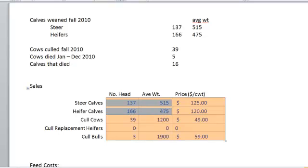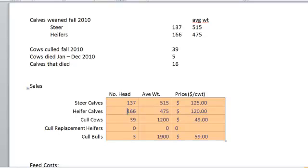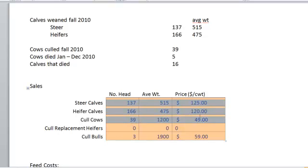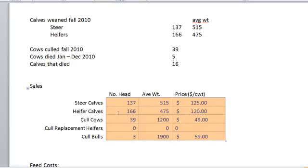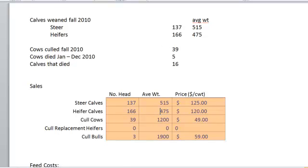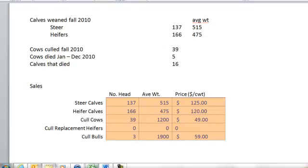Now this ranch actually runs these heifer calves over into a yearling enterprise and then holds back the replacement heifers from that yearling enterprise. But for accounting purposes, we are going to sell each one of these heifer calves from the cow-calf business. Actually, we'll see later that these heifer calves are bought by the stocker business, but they are being sold at this point in time.